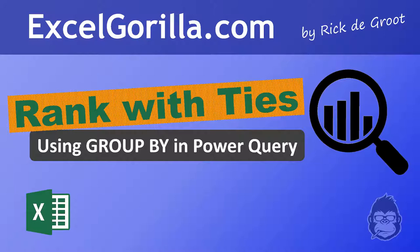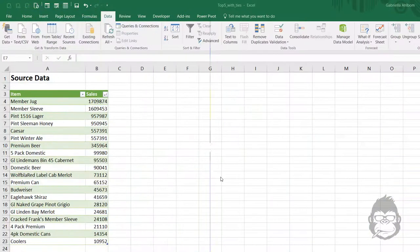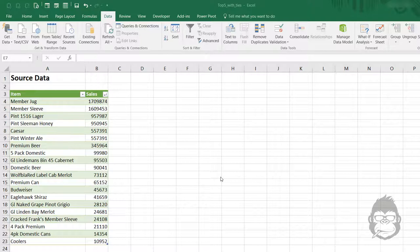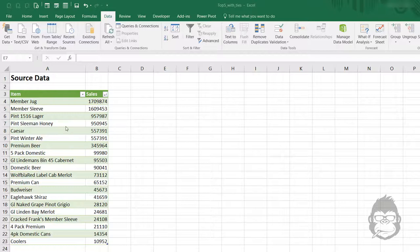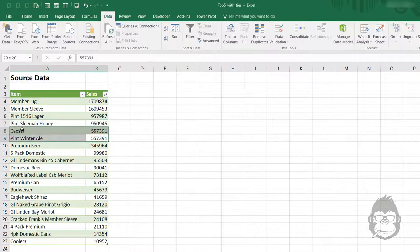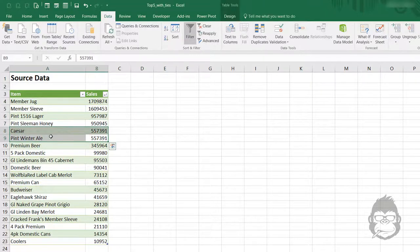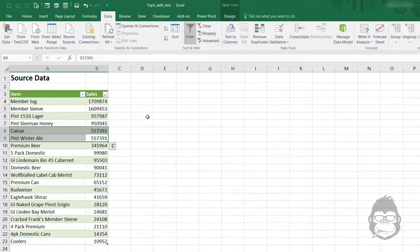Let's have another look at the data he provided for us. The data set that you see contains a column with all the item names and a column with all the sales. As you can see, number five and six are tied.